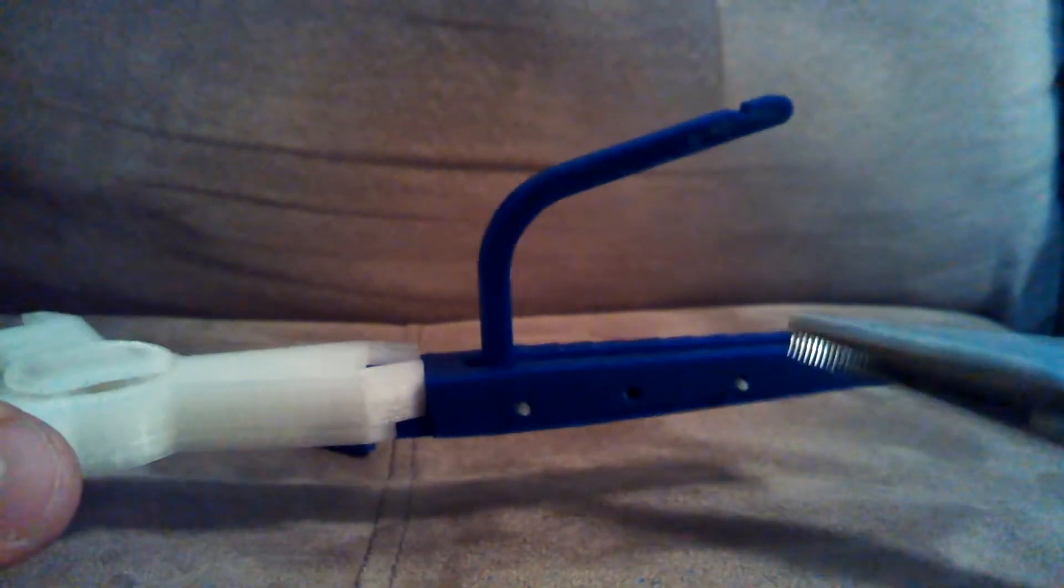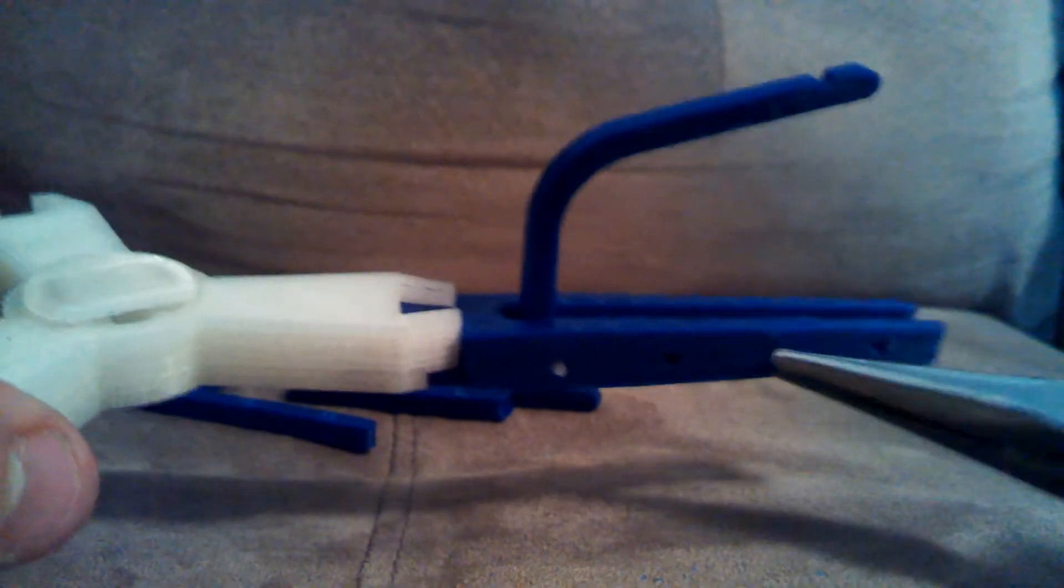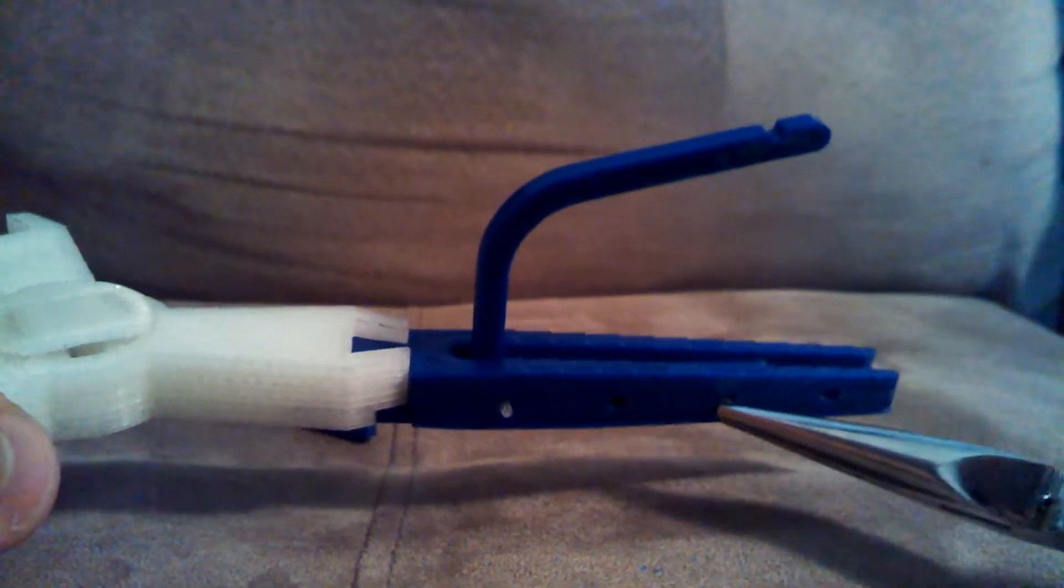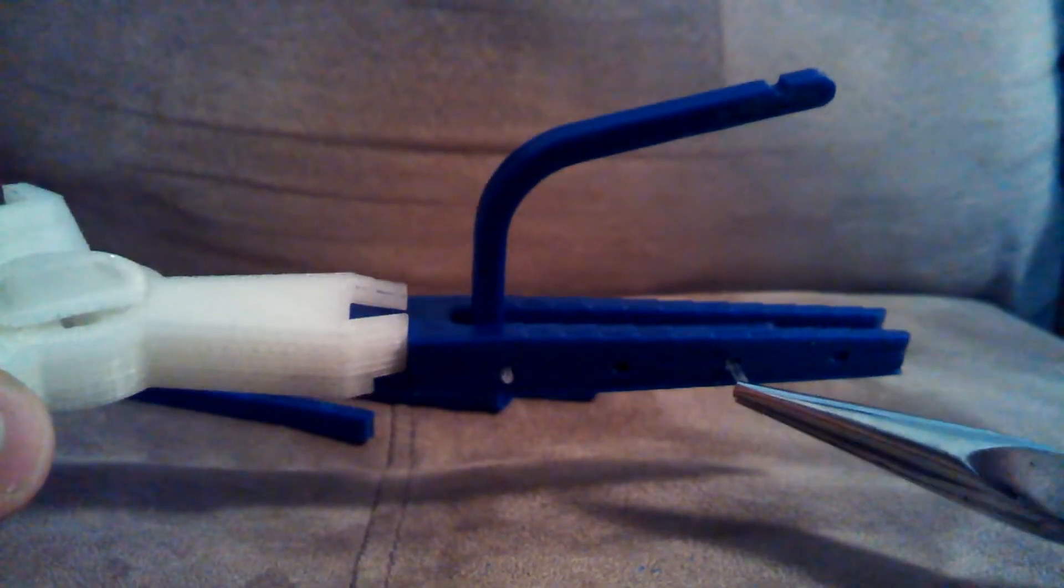This one did get a little bit warped because I'm using a new brand of PLA and it didn't come out exactly as I'd hoped, but everything still works fine.